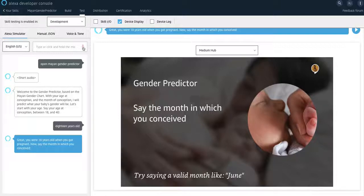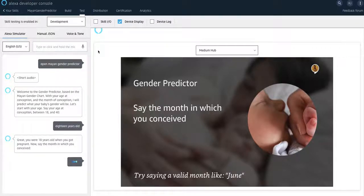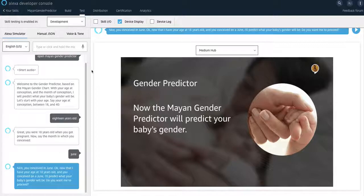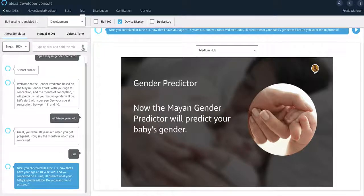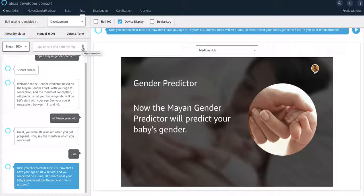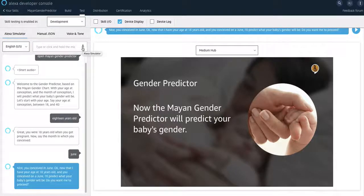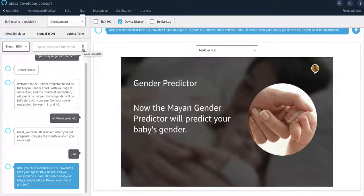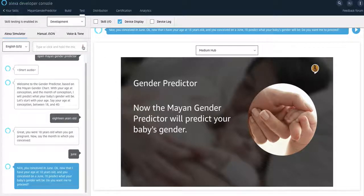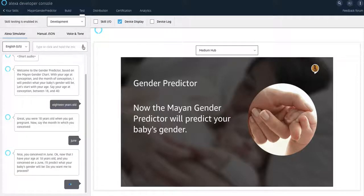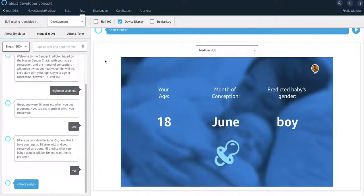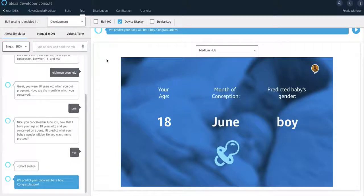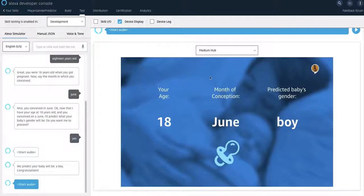June. Nice. You conceived in June. Okay. Now that I have your age at 18 years old and you conceived on a June, I'll predict what your baby's gender will be. Do you want me to proceed? If you say yes, you want to proceed, then it would perform the calculation. So if you say yes. We predict your baby will be a boy. Congratulations.